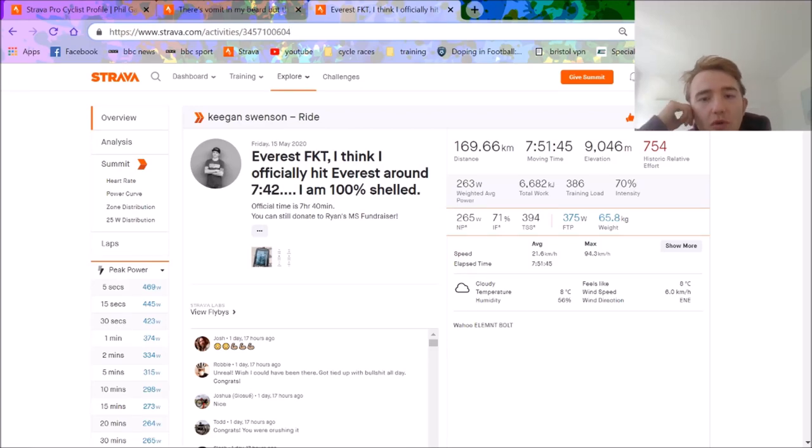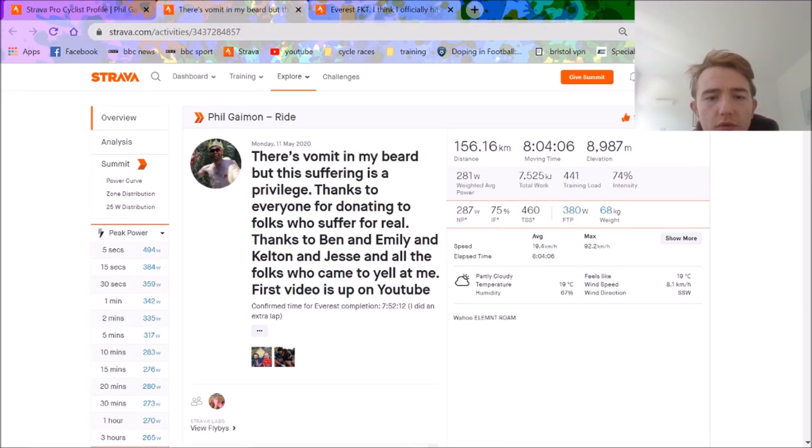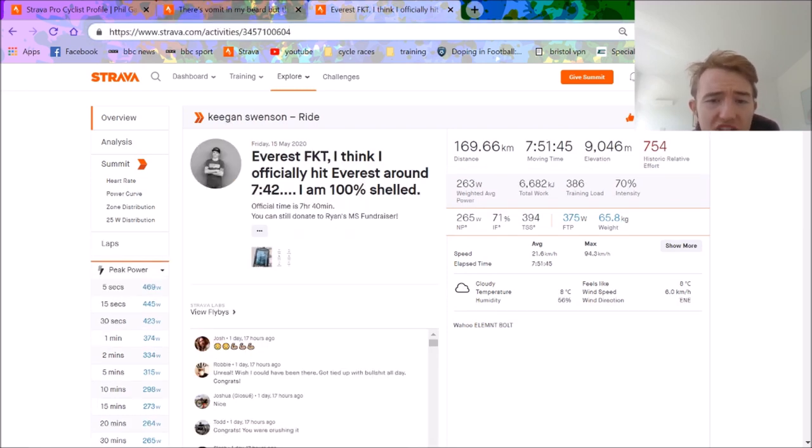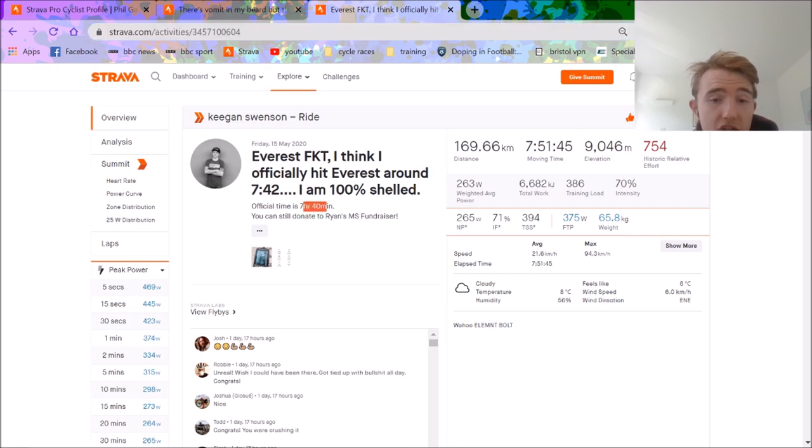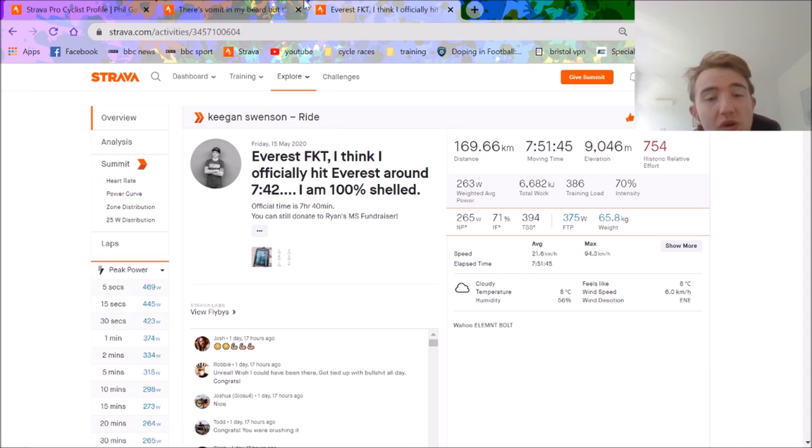Right, so here we go. Everything, world record has been broken yet again. So old Phil Diamond got a 7:52 and Keegan Swinson beat it by a good 10 minutes, 12 minutes actually I think it was. Seven hours 40. Unbelievable scenes.